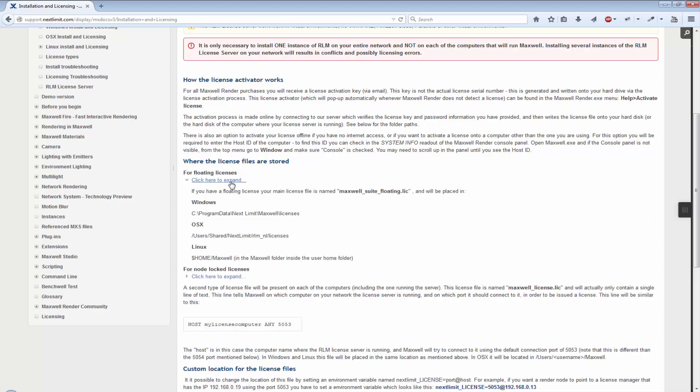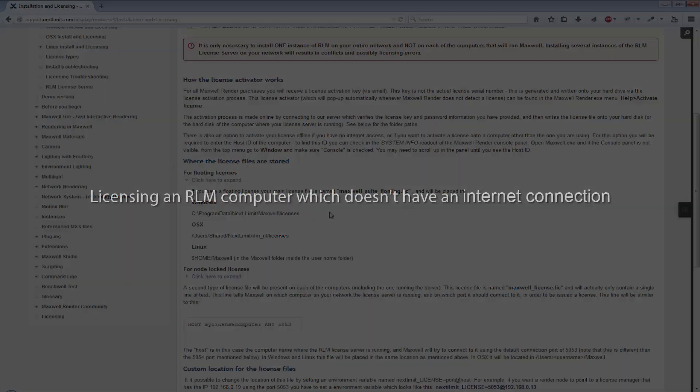Most likely, that folder path will not exist on your system since we skipped the licensing process in the installer. In this case, simply recreate the path manually. You can then copy-paste this license file into the correct folder on all your computers, thus speeding up the licensing process.